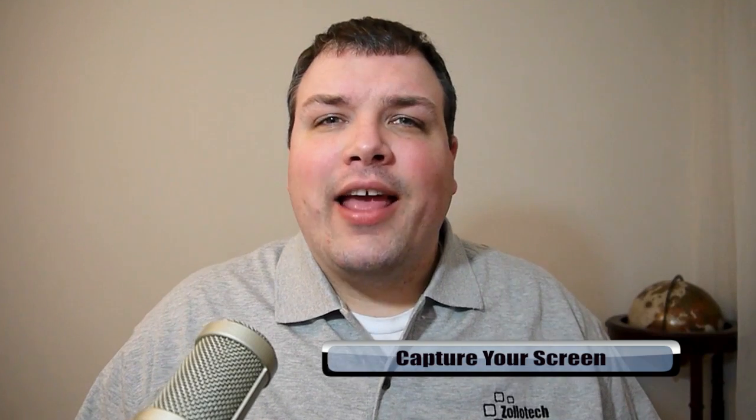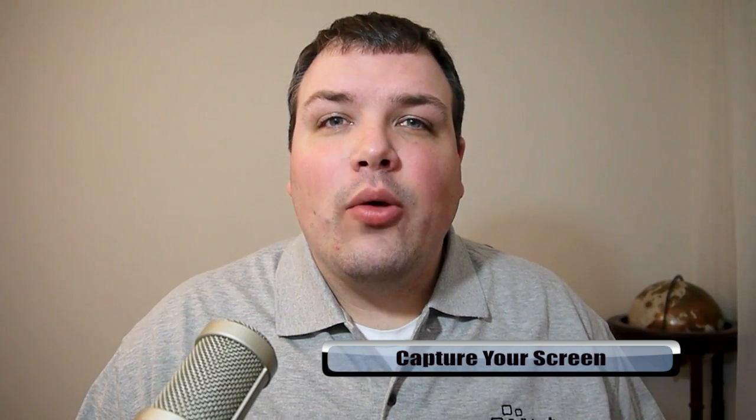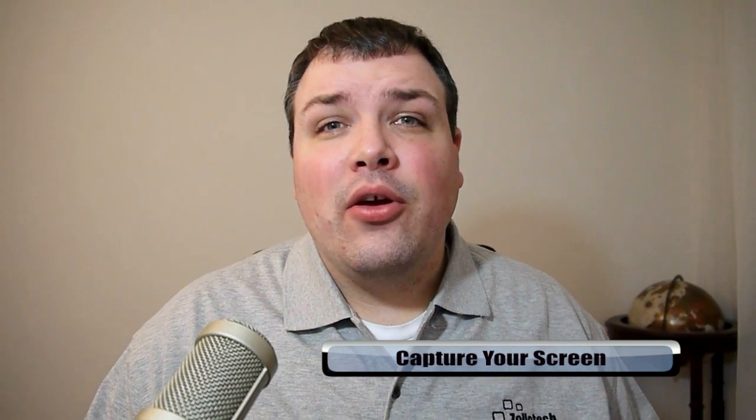Hi everyone, this is Aaron for Zollotech, and it's Monday, so that means Mac Tip Monday. We're going to show you how to capture your screen, either video or just capture a picture or image. There's some applications to do that, but it's actually built into your Mac.